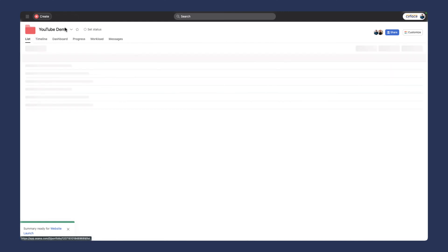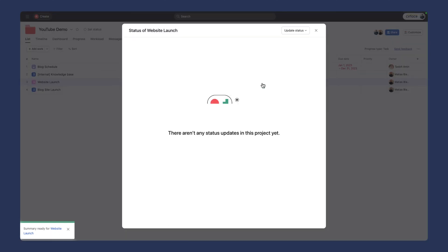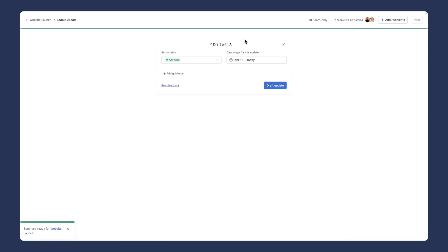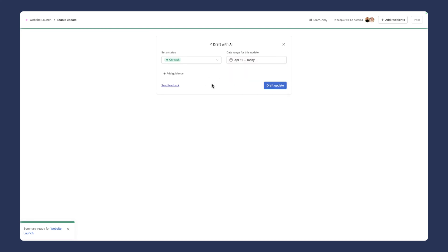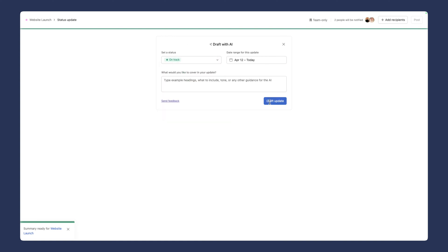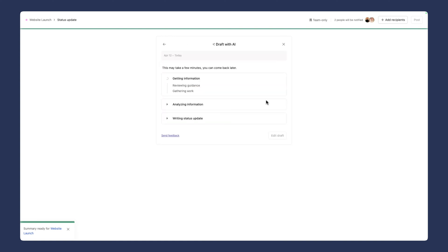Project managers could easily take this information and put that in their status update, which is where we're going next. I'm going to go back to our portfolio and click on no recent updates. We could go in like we have in the past and do on track, off track, whatever the case may be. But the other option I want to show you is that you can draft with AI. As the PM or the owner of this project, you pretty much know if it's on track, off track, or at risk. We're going to ask it to draft with AI. What's the range of the update we want to look at? You can change that. We can also add some guidance. What would you like to cover in this update? We can also update the status. I'm going to draft this update.